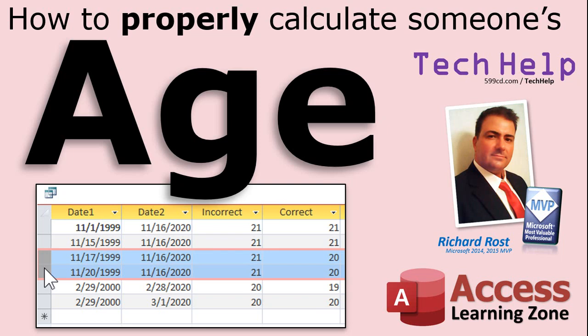Welcome to another Tech Help video brought to you by AccessLearningZone.com. I am your instructor, Richard Rost. In today's video, I'm going to show you how to properly calculate someone's age.